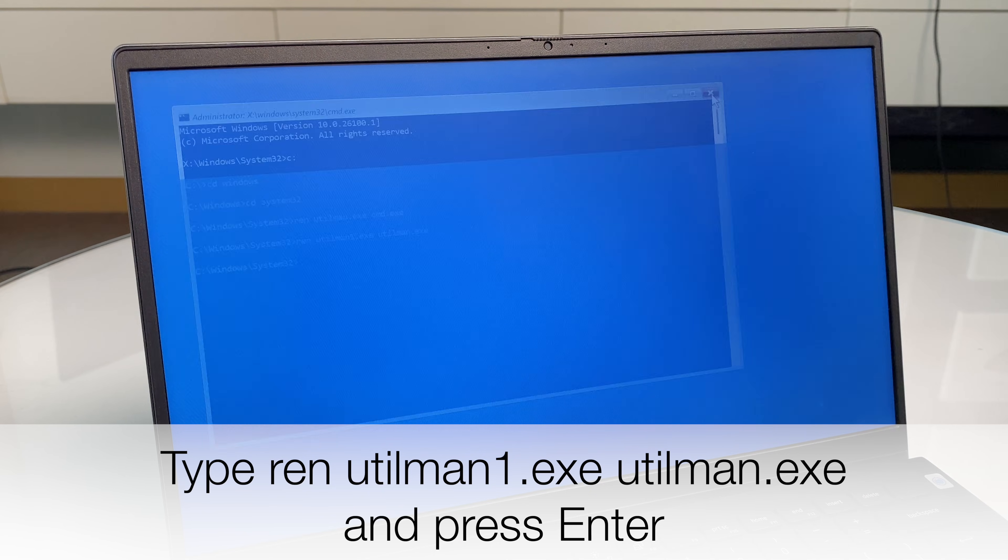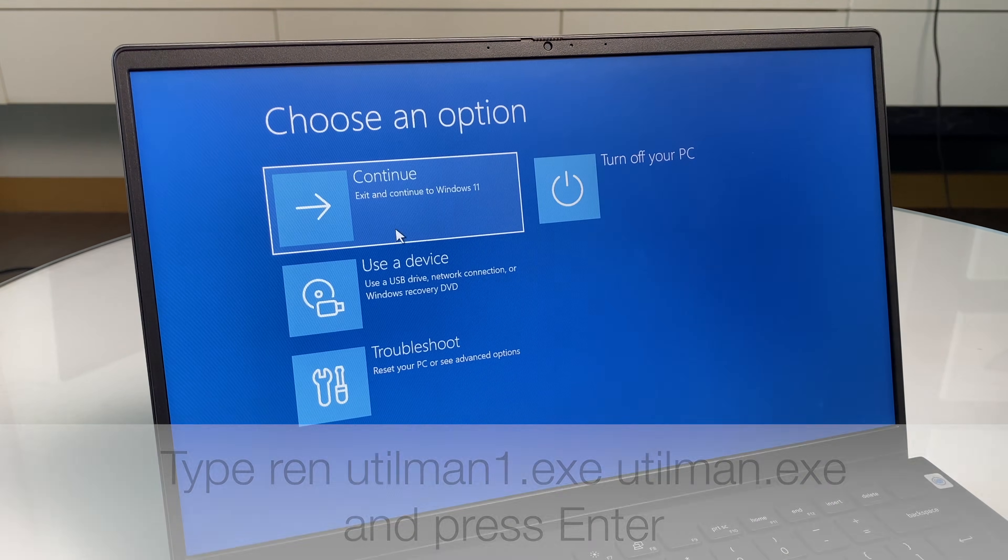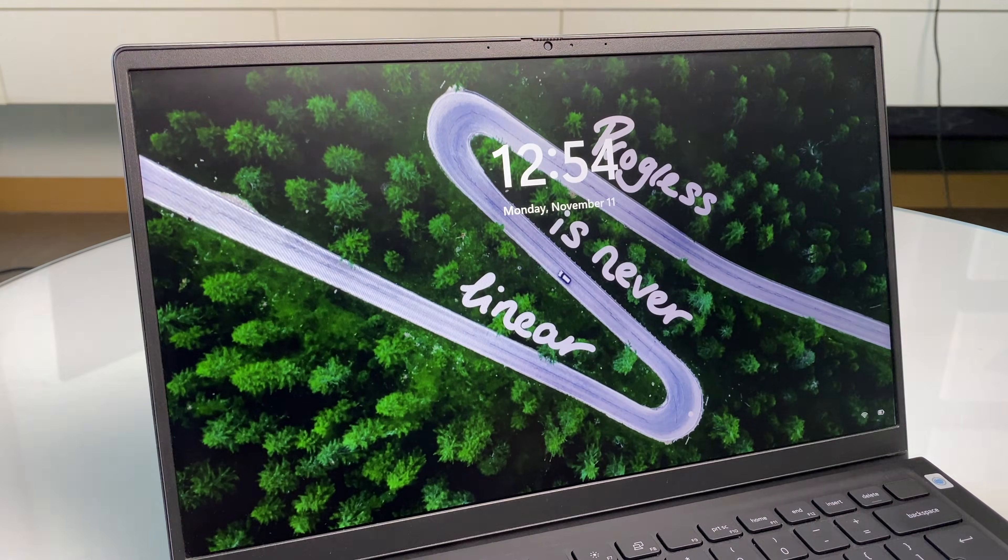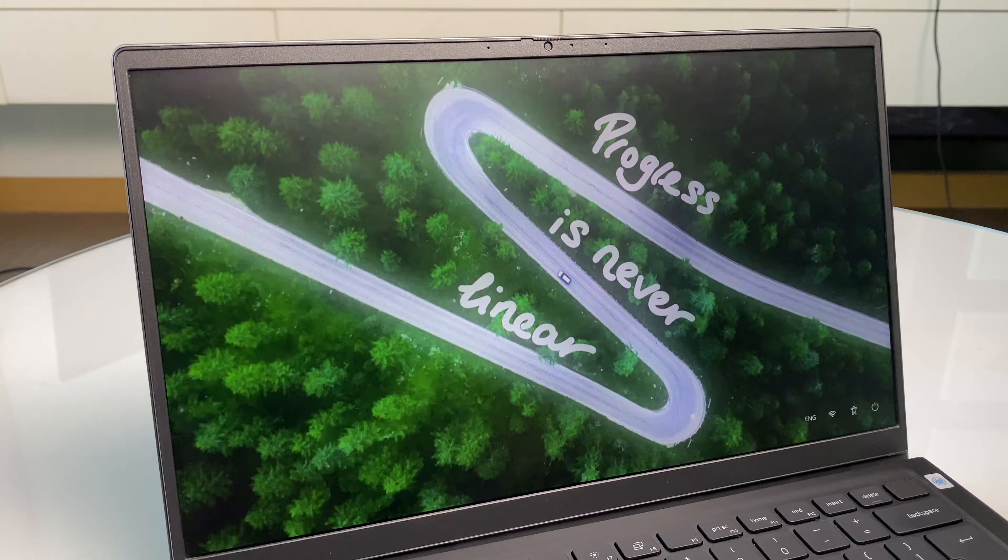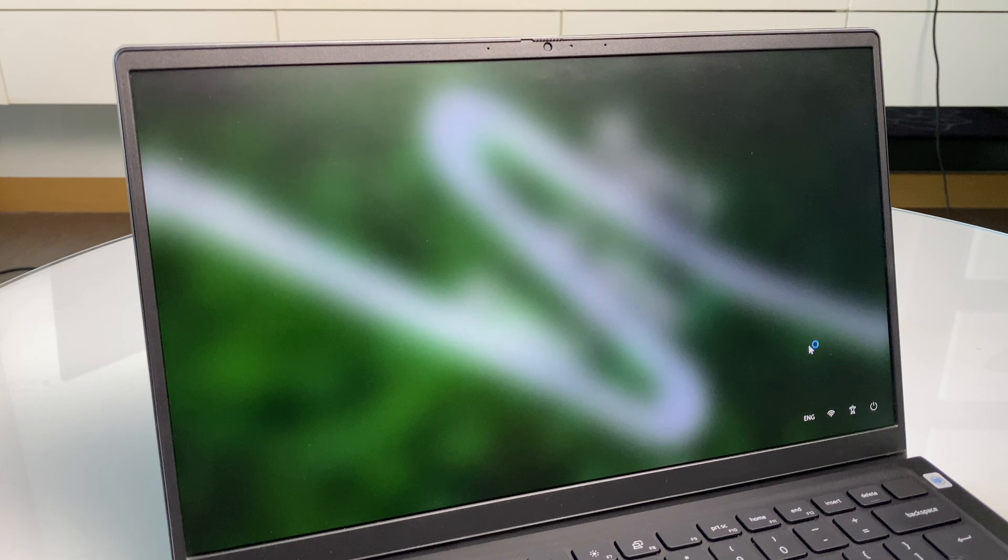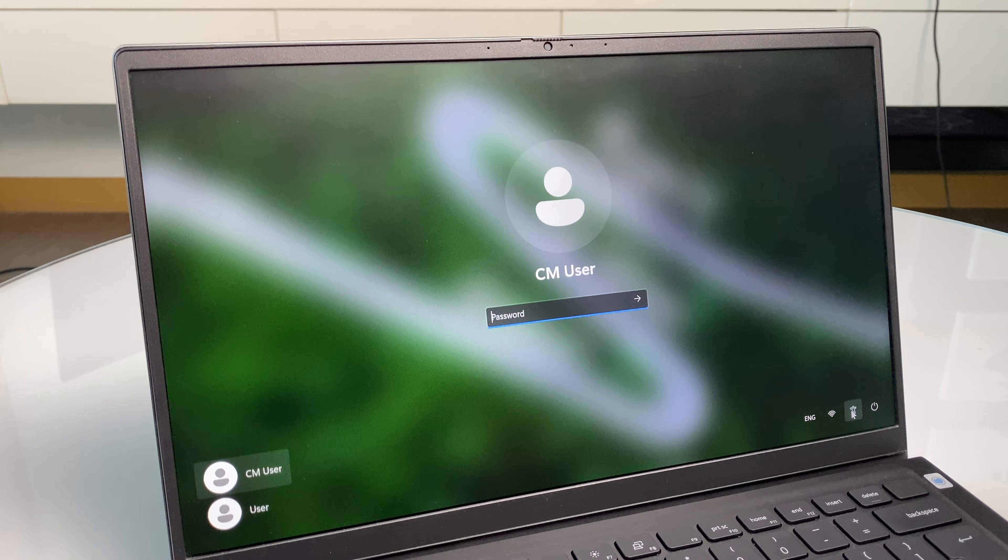We can close this. We'll continue, which allows us to reboot and go back to Windows 11. Okay. Here we go. Let's press this accessibility button.